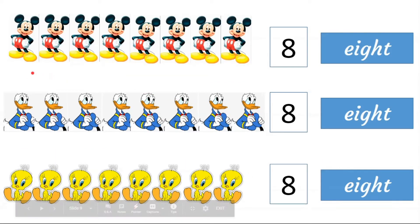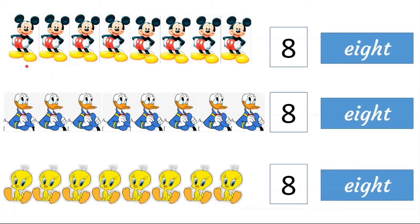How many mickey mocks are here? 1, 2, 3, 4, 5, 6, 7, 8. 8. E, I, G, H, T. 8.